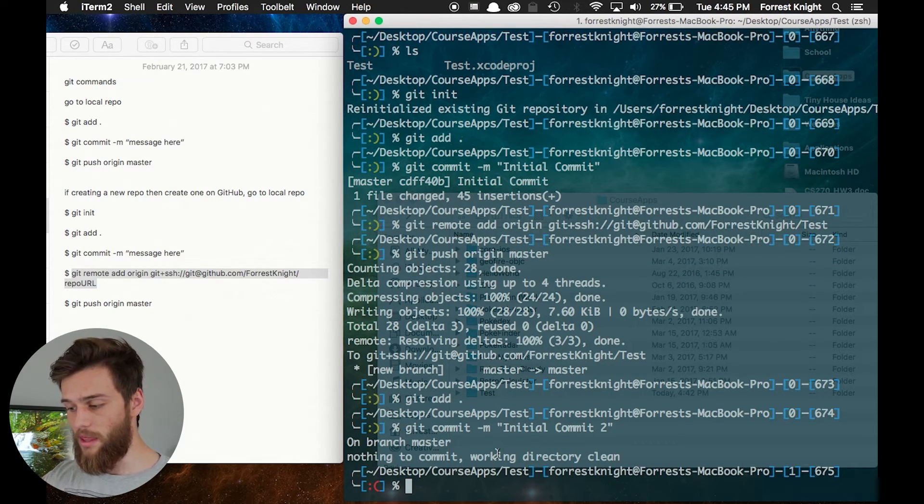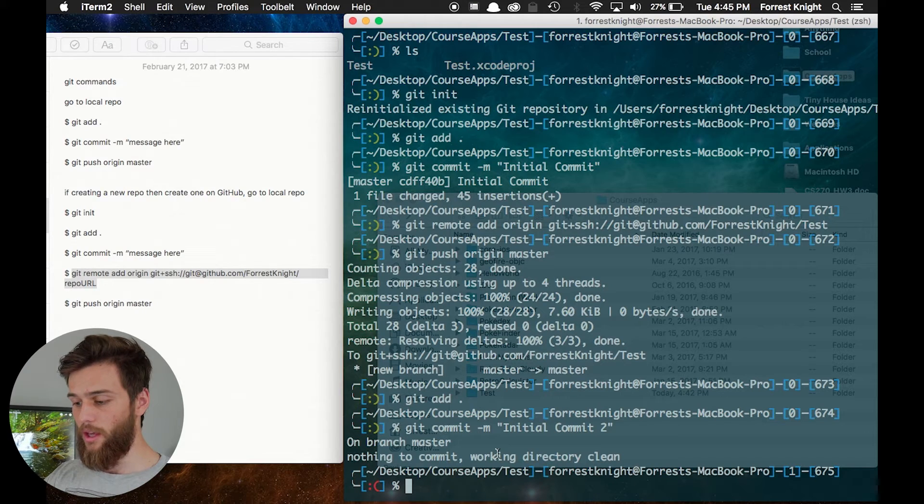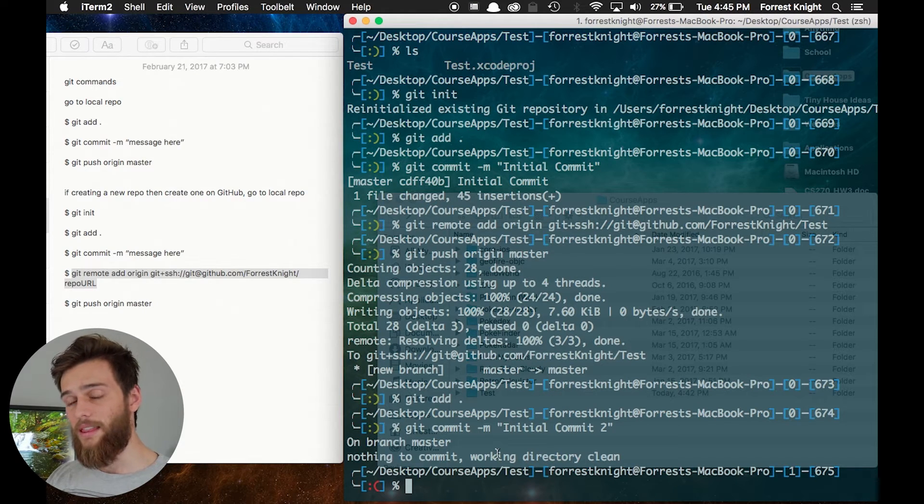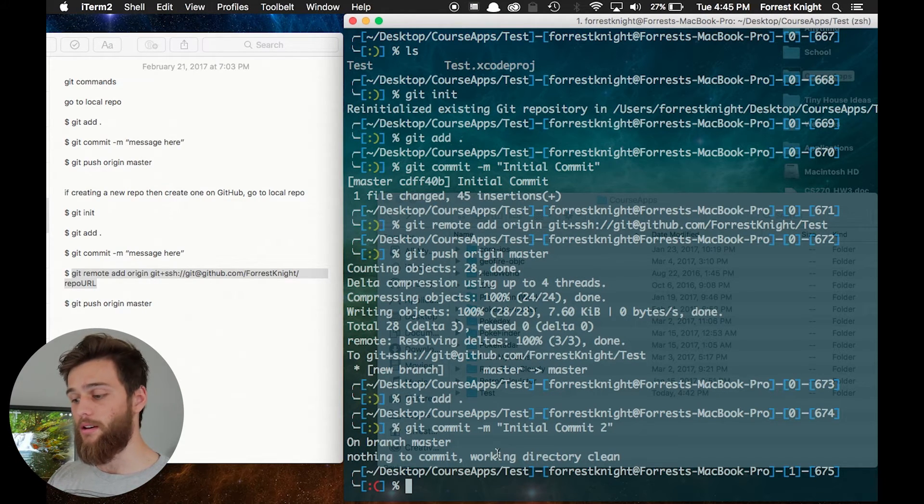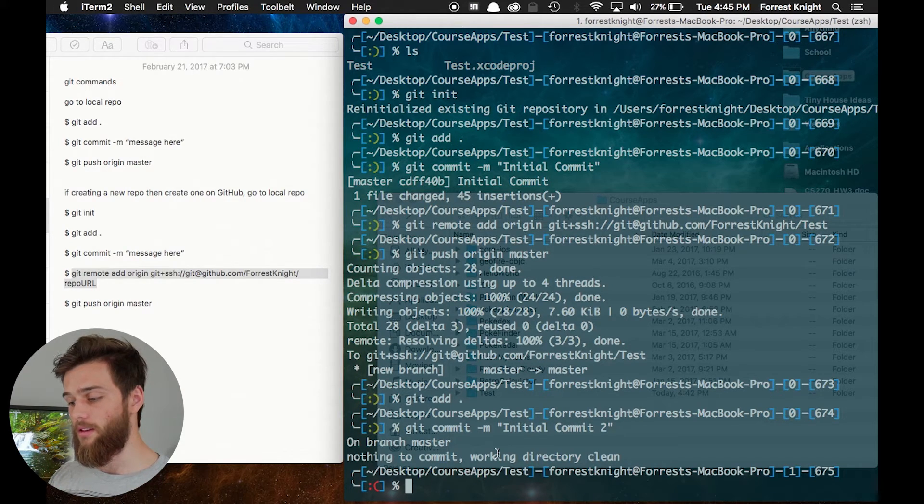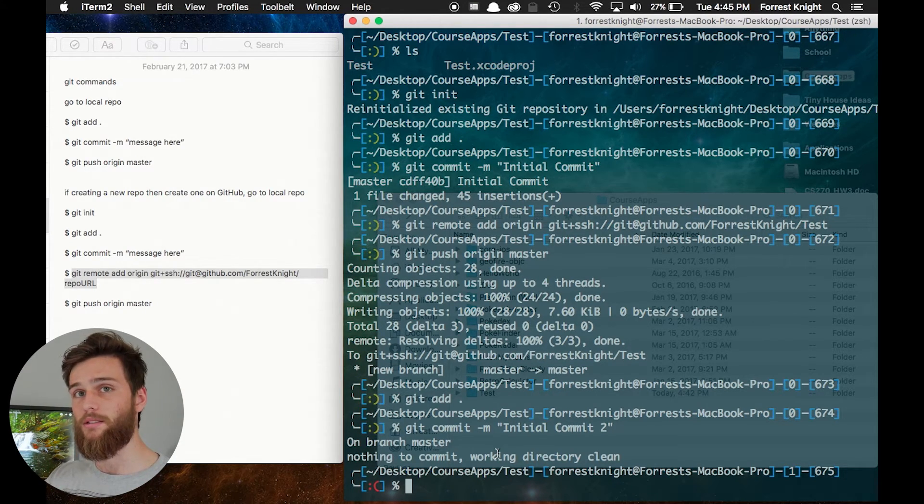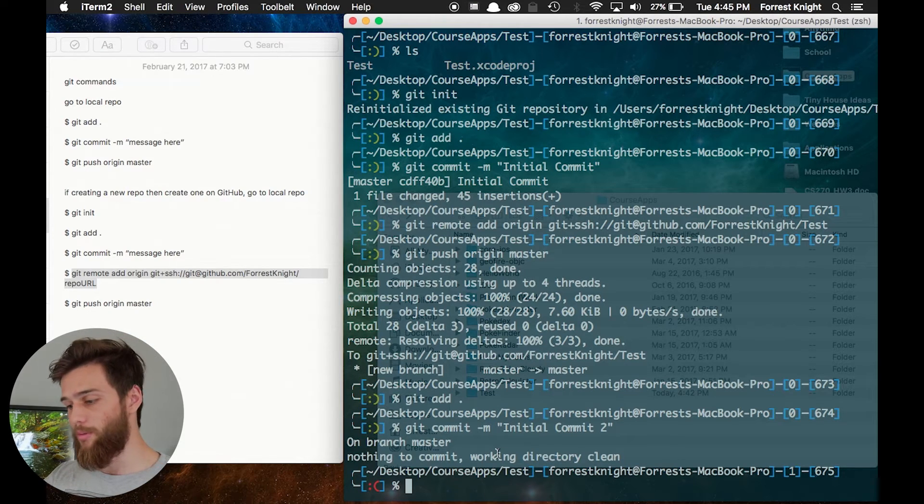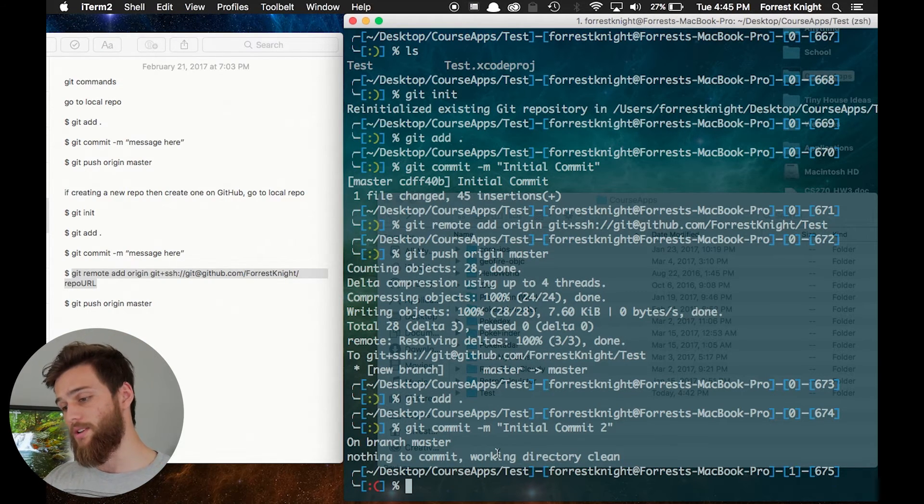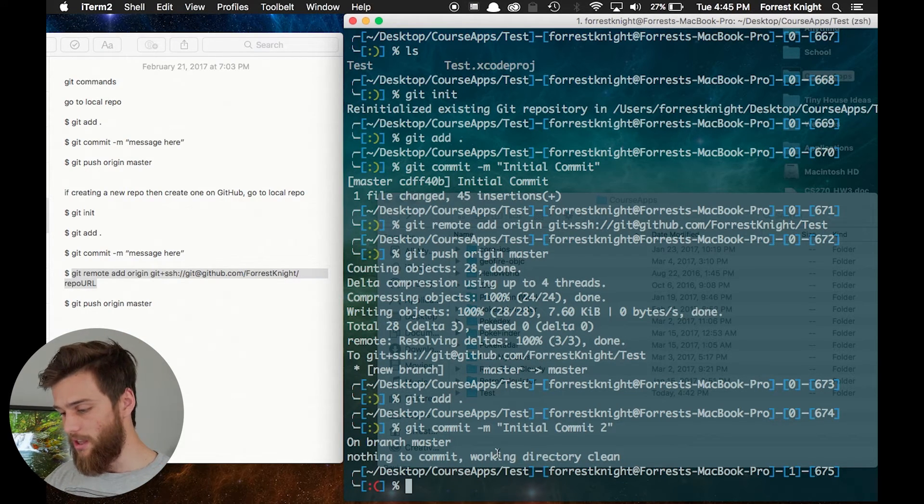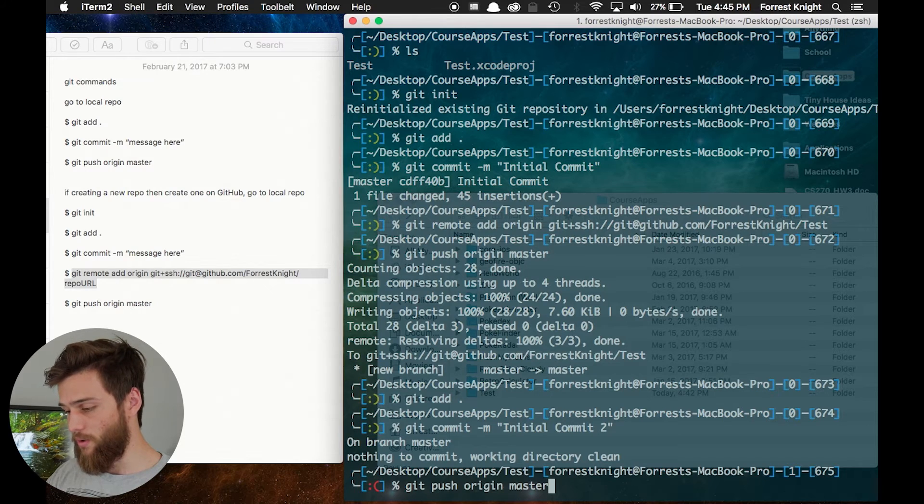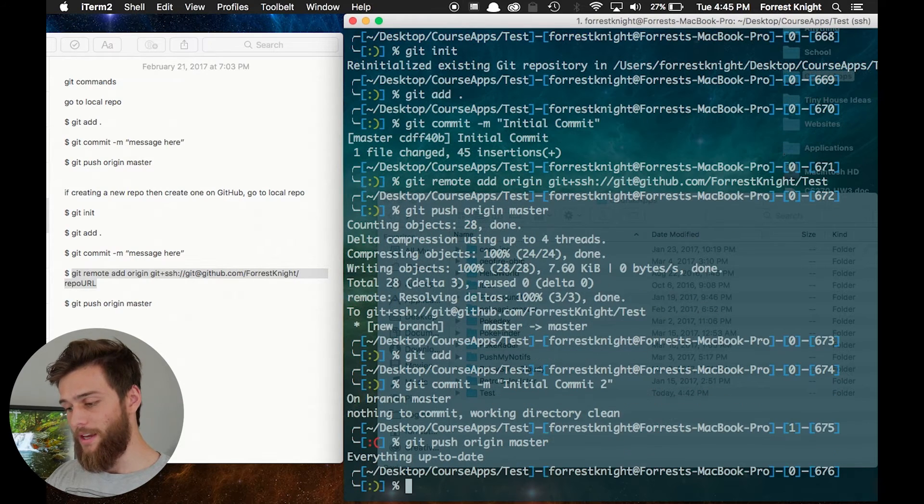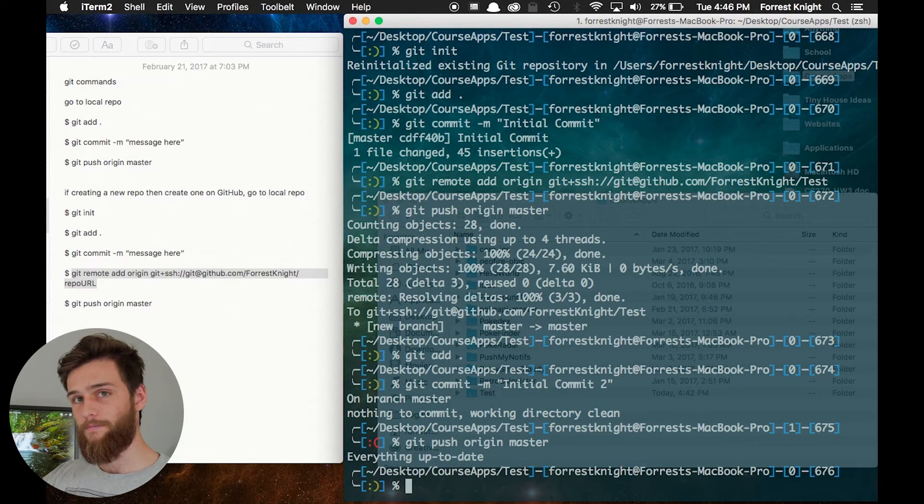You'll notice that nothing to commit working directory clean. If you changed it, then that will not say that. They'll have a commit to commit to your GitHub repository because you made changes, and then you want to go ahead and git push origin master, and you're good to go.